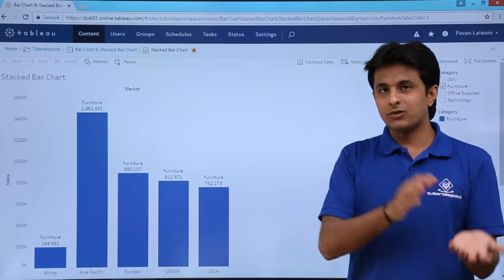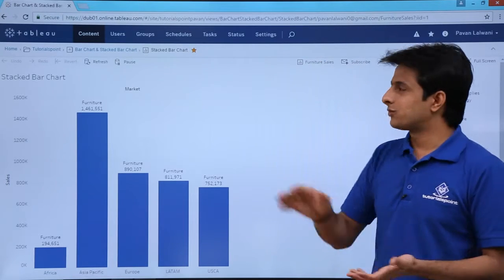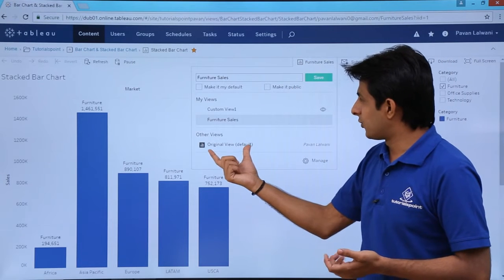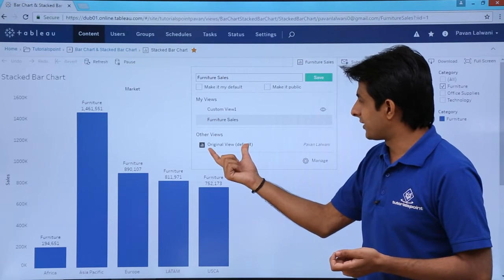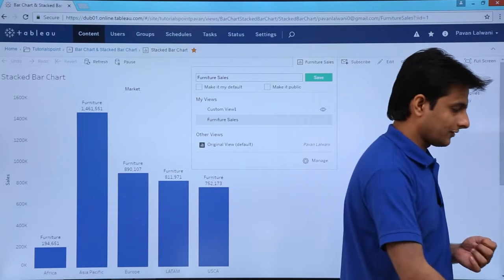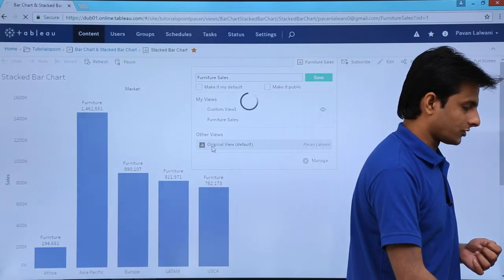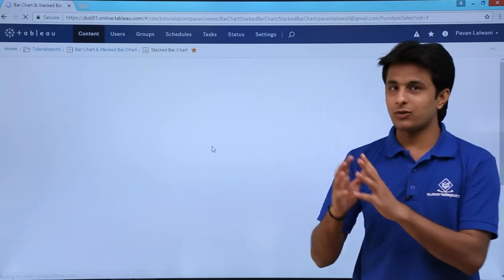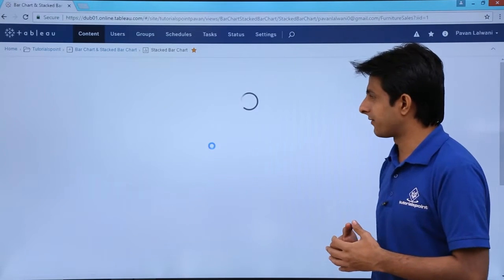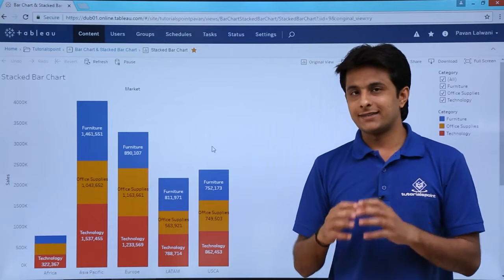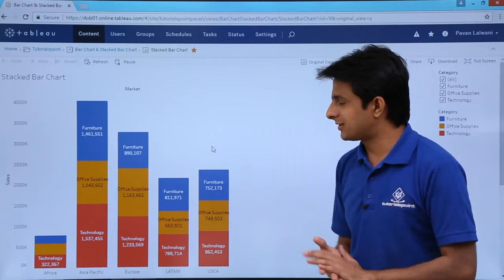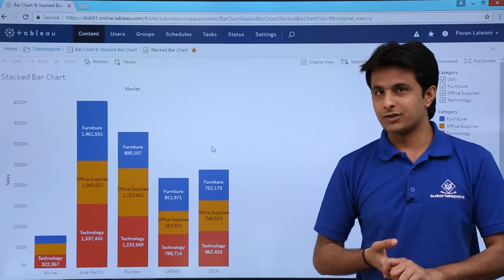If I want to come back to the original view, I click on the furniture views dropdown and select the original view option. Clicking on the original view brings me back to the default view, where all categories and their sales are shown.